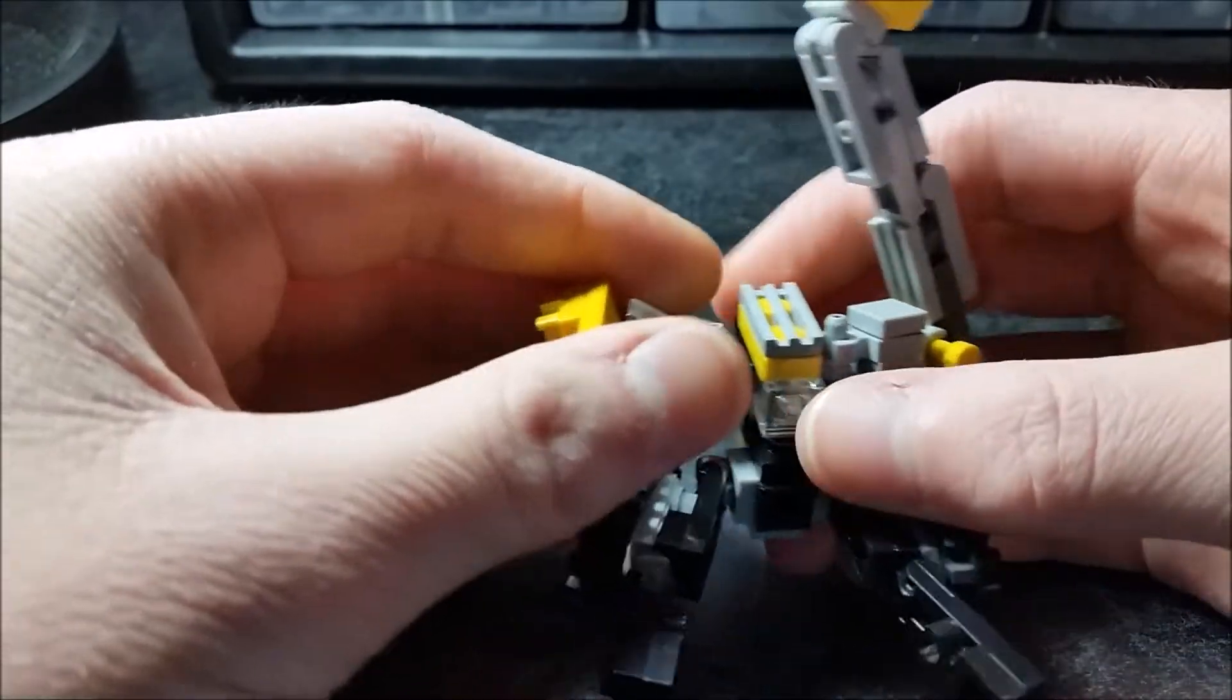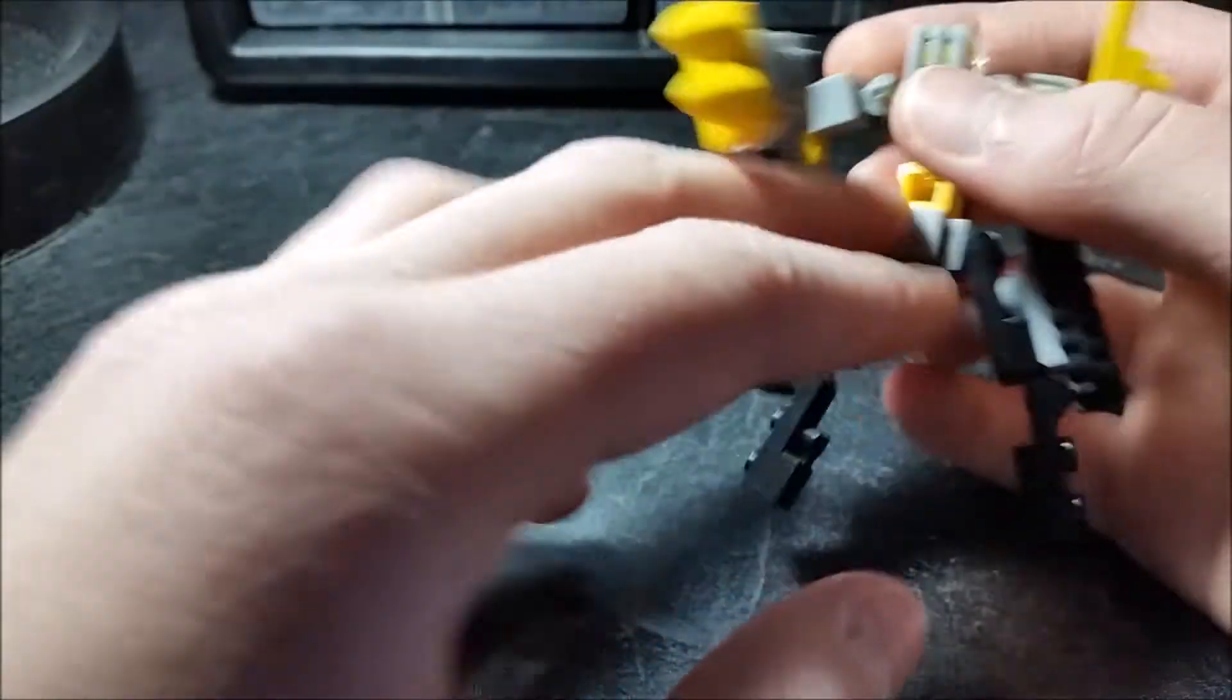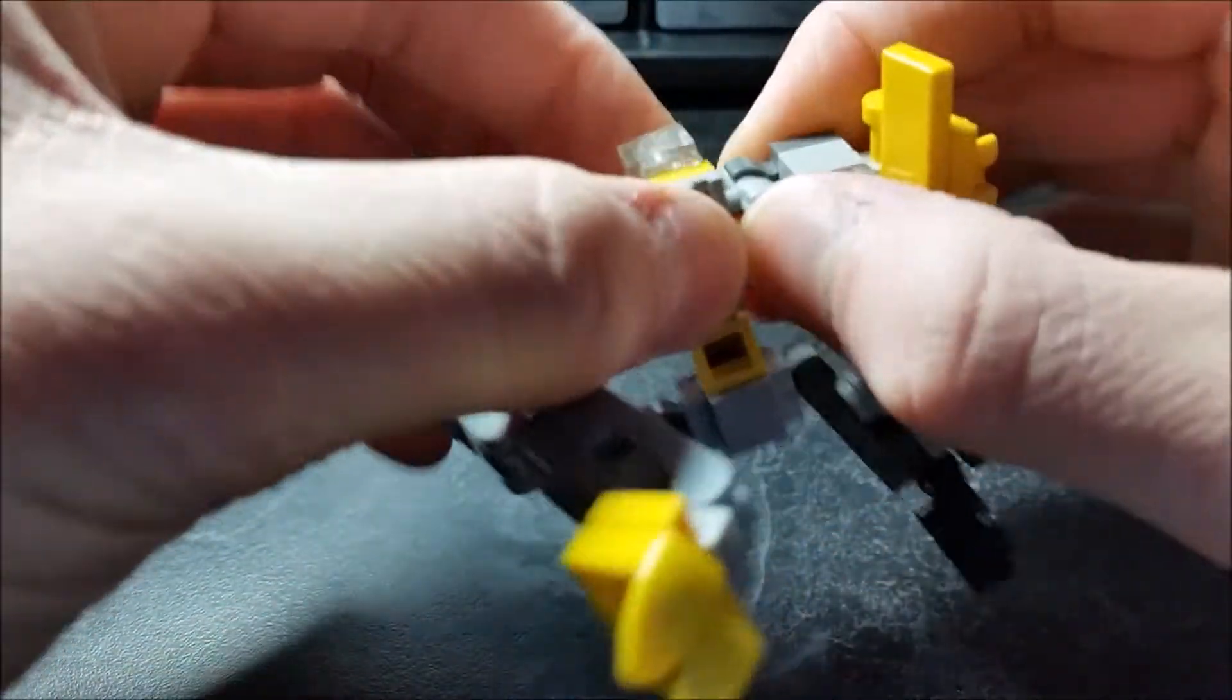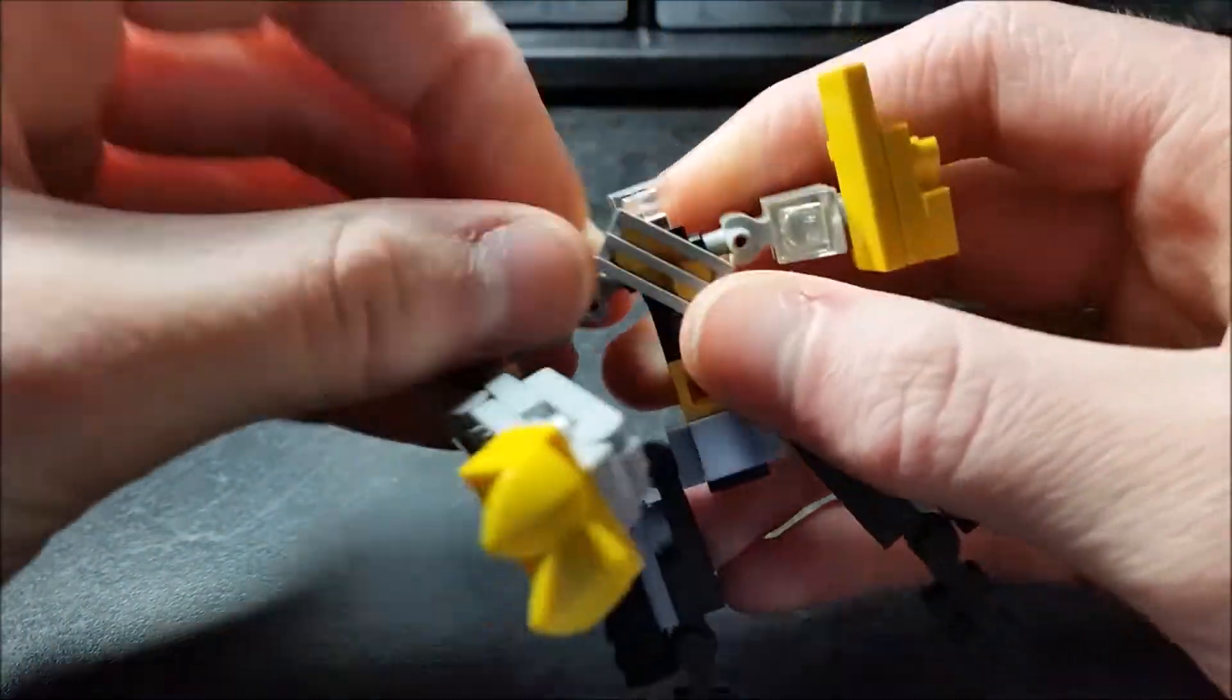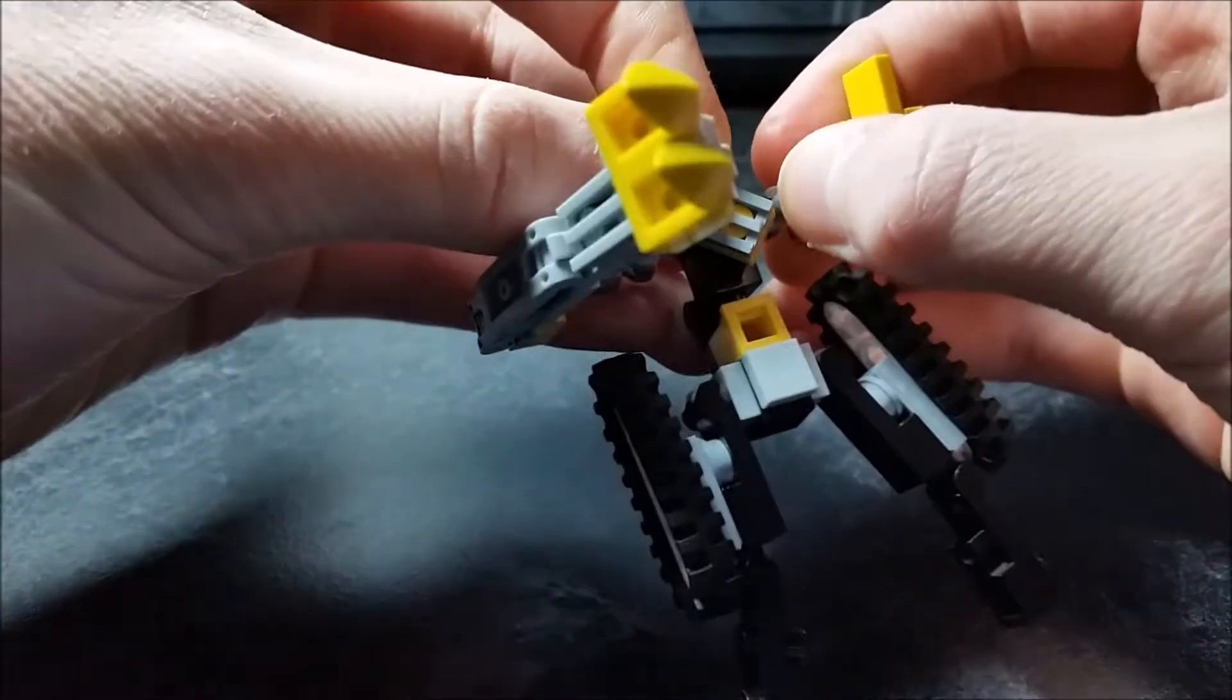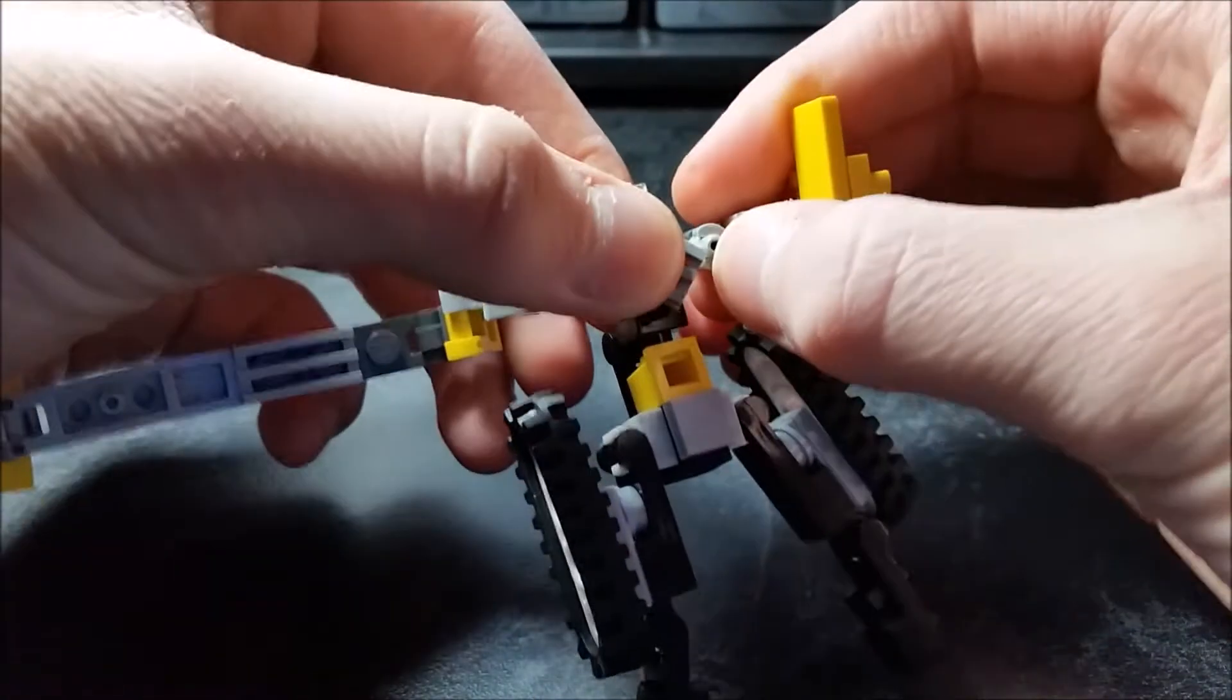Rotate that out of the way, flip this part down like so, then pull these out and slide them out so you have clearance to rotate this piece down. Kind of difficult. Now move that otherwise you can see better.